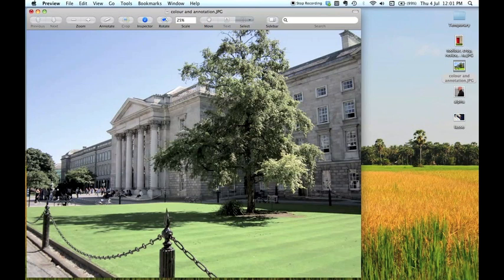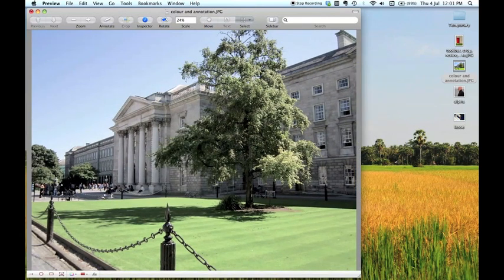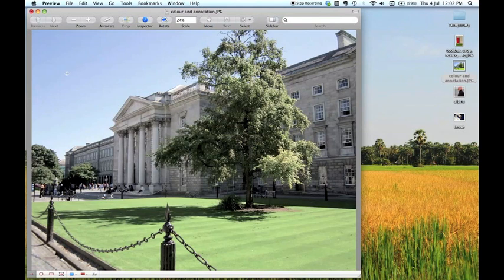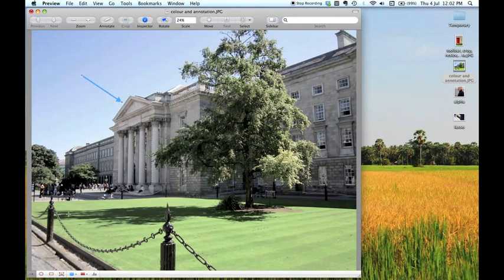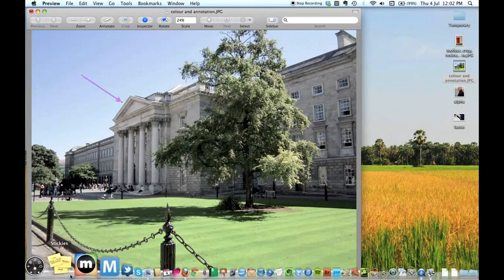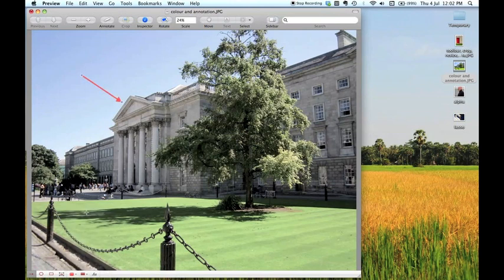Now what I was going to show you how to do is to add text and symbols to your images because again this is quite a useful feature but it's somewhat hidden in preview. To do it you simply need to click on annotate and you'll see a little selection of icons has arrived at the bottom of the screen here. This allows you to add symbols and text to your image. So for instance I might want to add an arrow pointing at something of interest in the image. All you do is select the tool by clicking it and then you drag it across onto your image and hey presto. You can change the colour of it by clicking the colour box and perhaps you want a purple arrow or a red arrow.